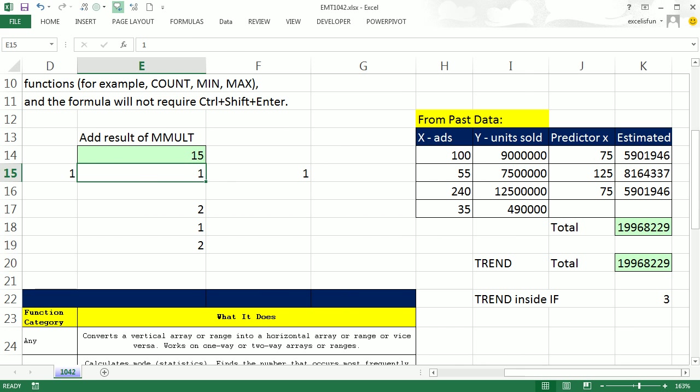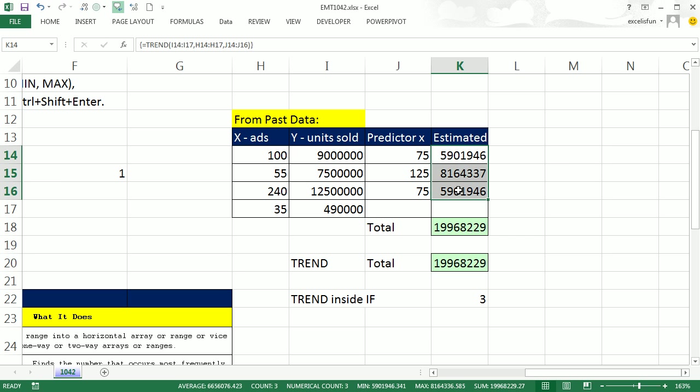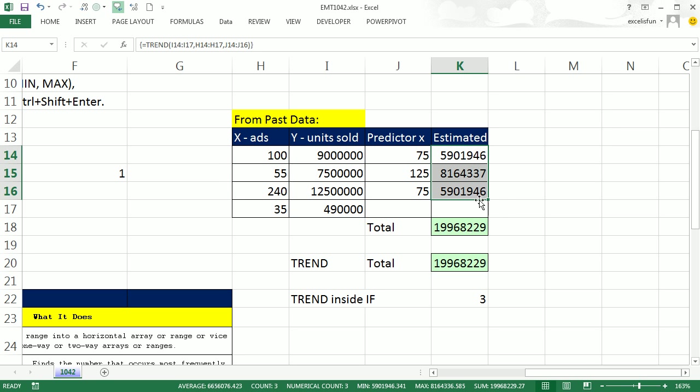Another example would be the TREND function. Here's some X's, here's some Y's. We can use this to calculate slope and intercept, and then with some predictor X's estimate our units sold based on this past data. We would use the TREND function, right?